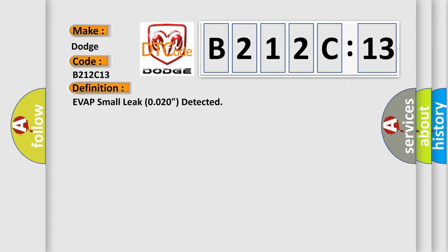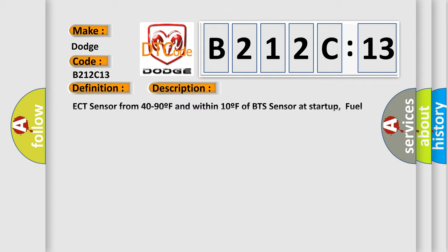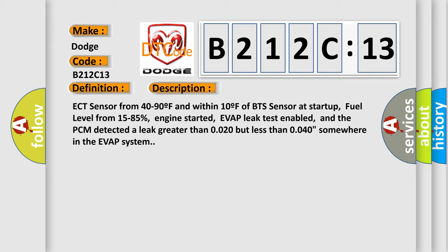And now this is a short description of this DTC code. ECT sensor from 40 to 90F and within 10F of BTS sensor at start-up, fuel level from 15 to 85%, engine started, EVAP leak test enabled.